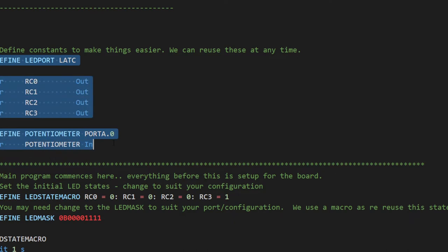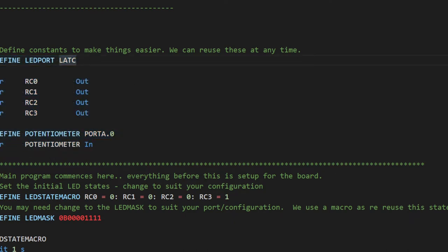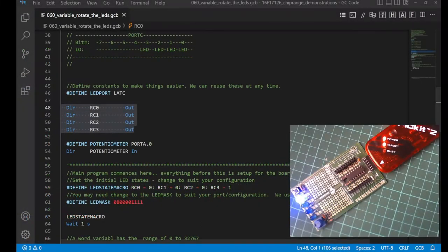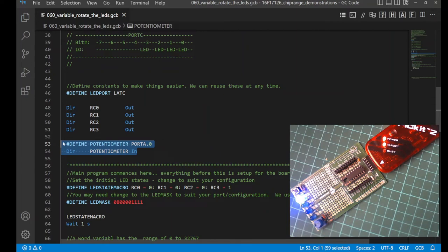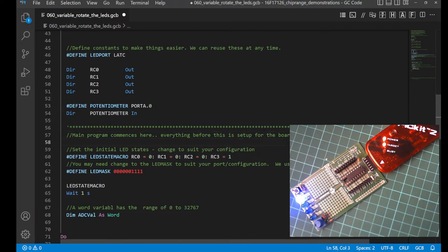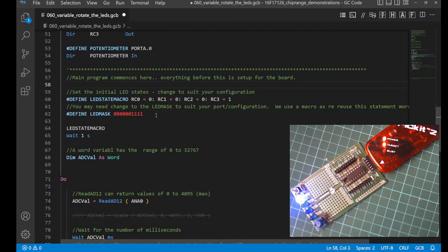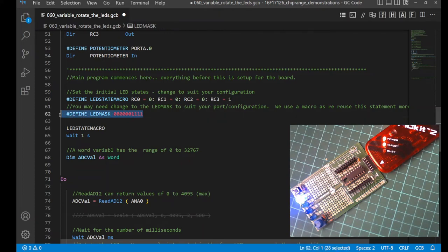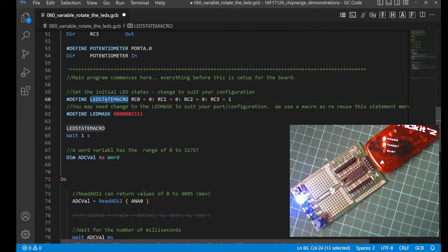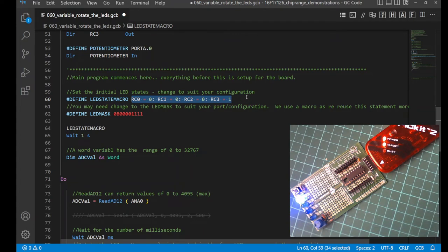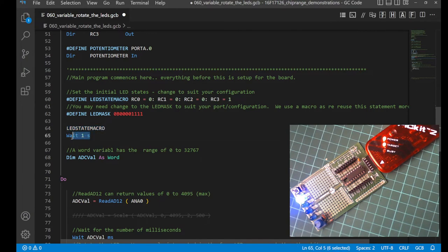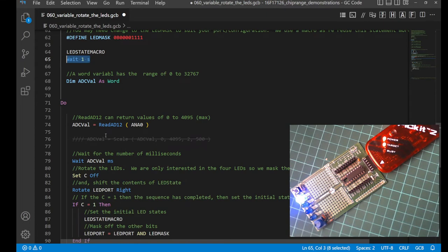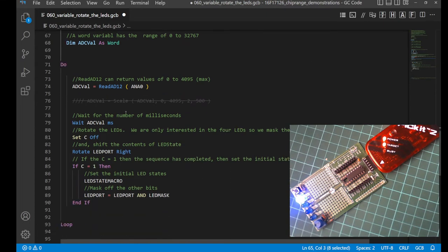Some constants. We defined these constants yesterday. We have a constant for the port called latc. We have some directions that we're setting for the LEDs to set them to digital out. We have defined the potentiometer as a constant and then set it to in. And then we're into the main program. It commences here. It's very simple. We're going to set the LEDs to an initial value. So RC0, 1, 2, we'll set to 0. And RC3 is set to 1. I have a mask, a bit of a constant for a mask, and that's quite useful. We'll use that later on. And what I did here, if you notice, I defined a macro called this set of instructions. So I have a macro, and I can call that at any time, and it will set those four pins to that particular state. And I call it here. Wait one second. So that is actually an instruction. Wait one second.